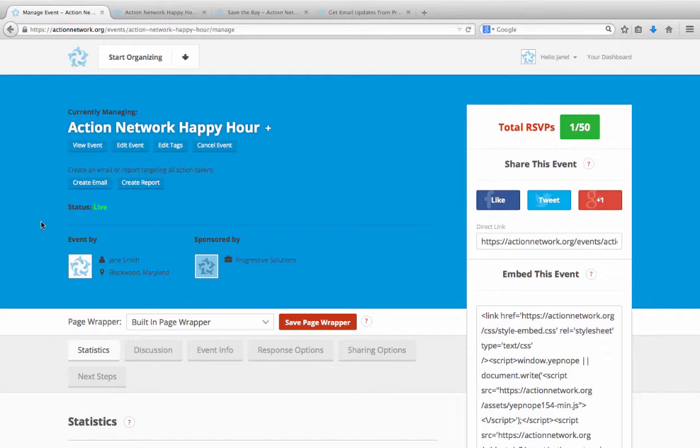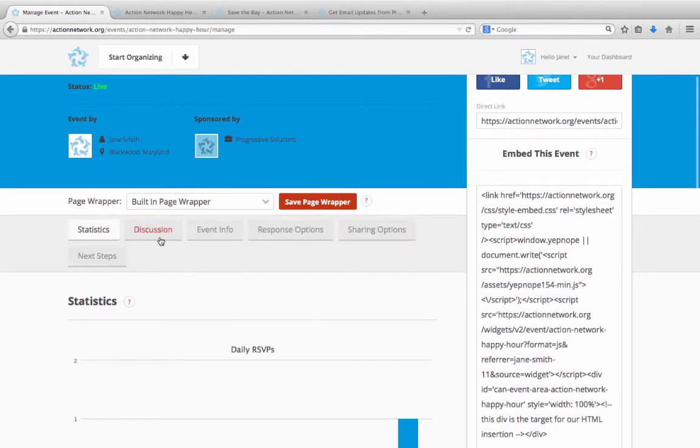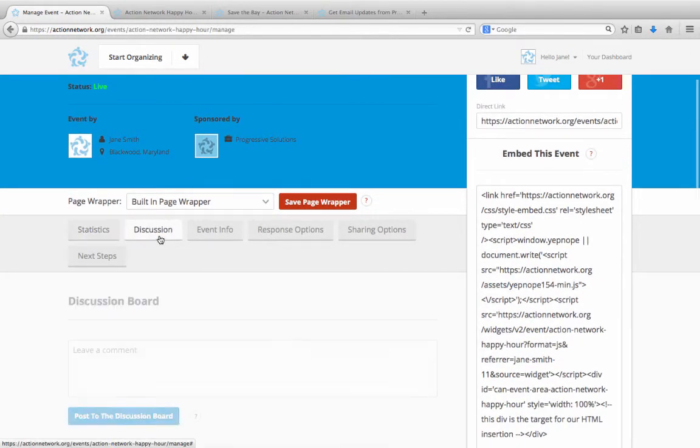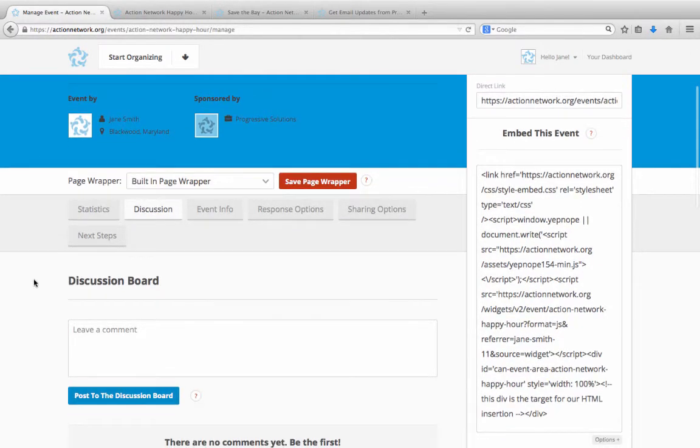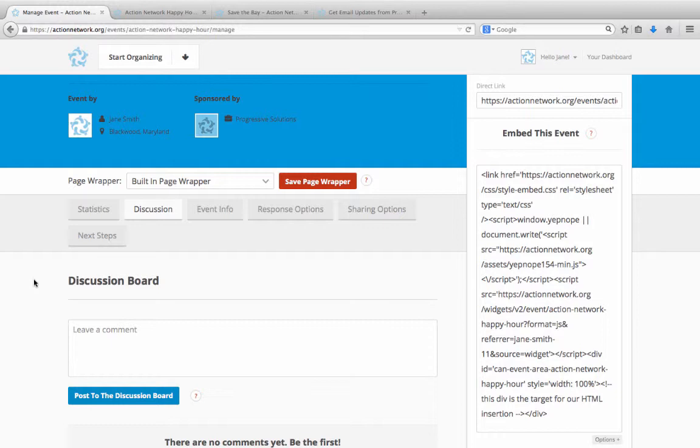One piece that's particular to event pages is the discussion board. The event discussion board is kind of like a Facebook wall, where people can post comments or questions about the event. Things like, what's the parking situation at this location? You'll get to respond and all attendees will get an email notification. Your attendees will also get a notification if your event is canceled or if the date, time, or location are changed. Your attendees can opt out of these notifications if they'd like.